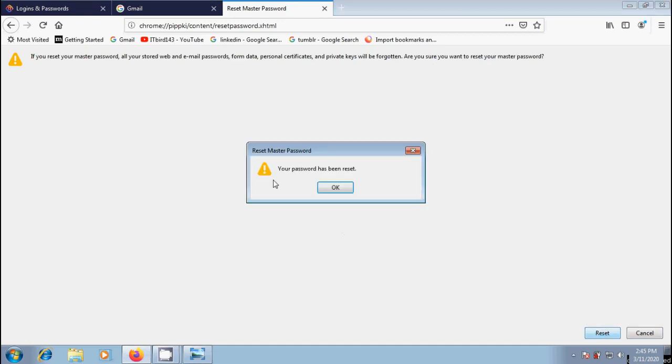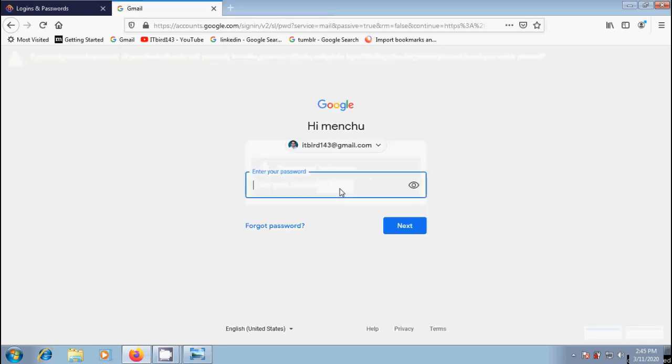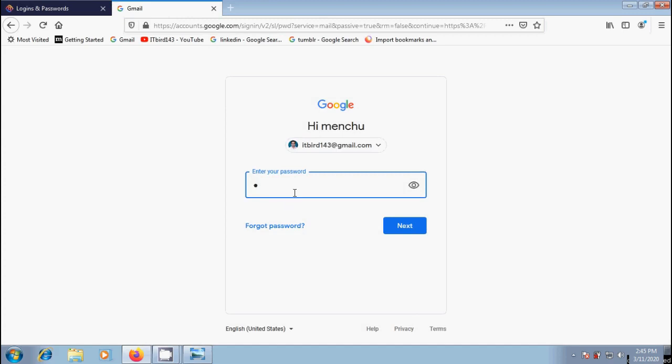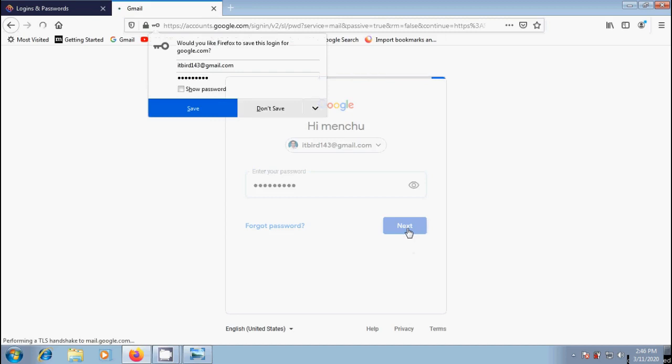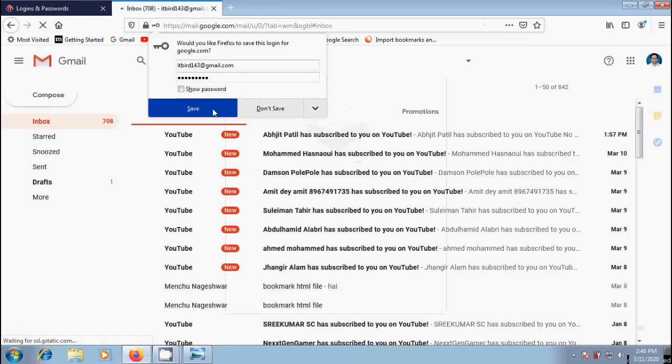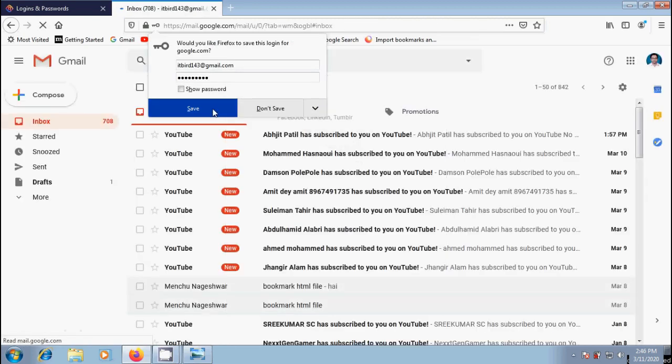And we got the notification: Your password has been reset. Click on OK. Now come to Gmail, and notice that we lost the password stored locally. Again we need to enter the password. Click on next. Then only we can access Gmail.